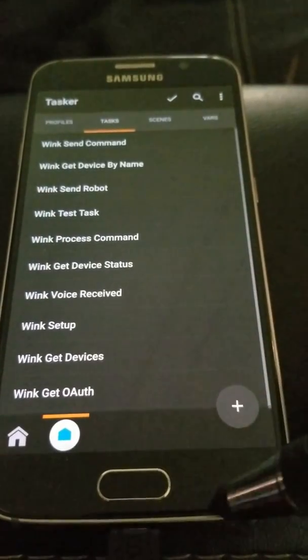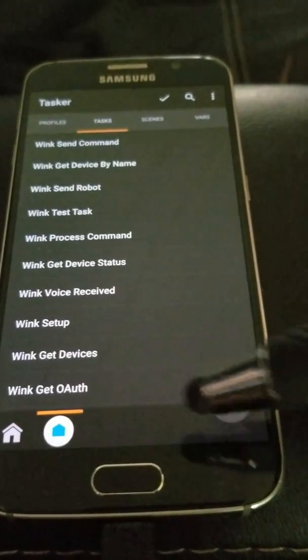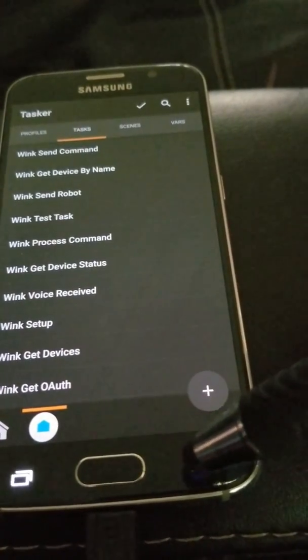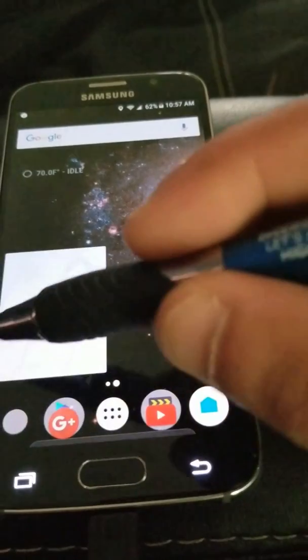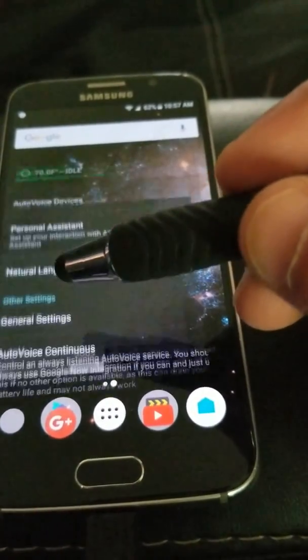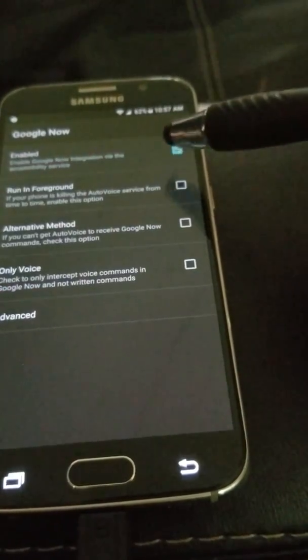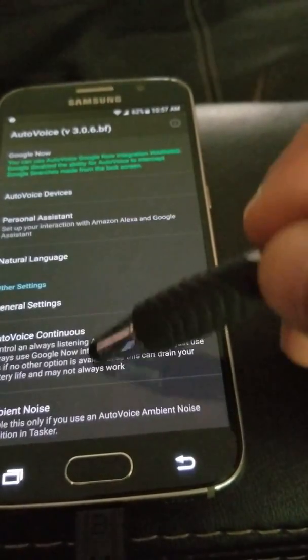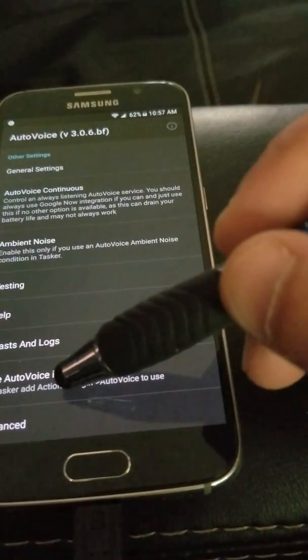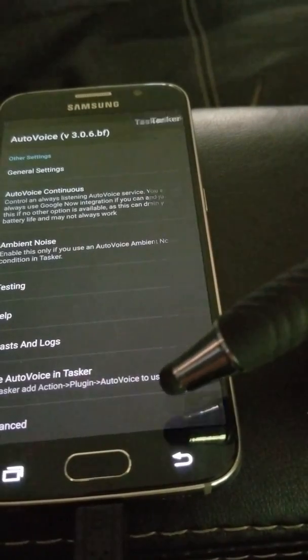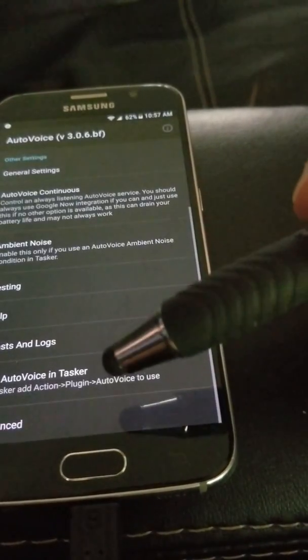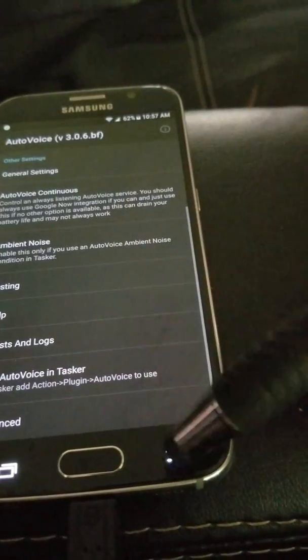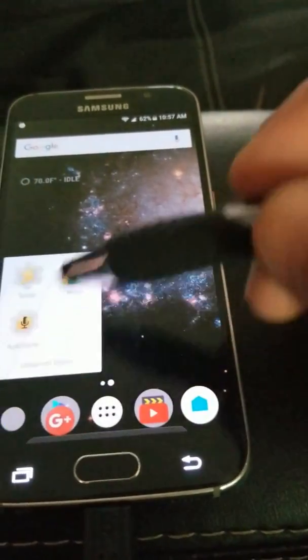Then run Get Devices. It'll populate everything into here. Once that's done, back out and go into AutoVoice. Turn on Google Now so it will be intercepted. Also click Use AutoVoice and Tasker. Basically, you just turned it on so it will work.